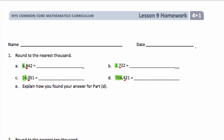Looking at A, we have 6,842. This is between 6,000 and 7,000. I would round up to 7,000 because that number is more than 6,500. For B, we have 2,722. This is between 2,000 and 3,000. I would round up to 3,000 because this is more than 2,500.